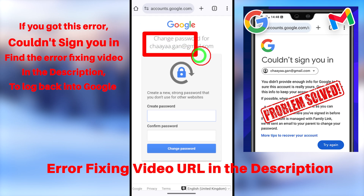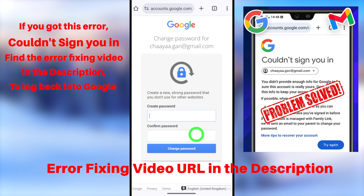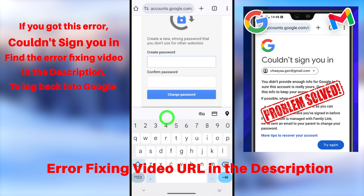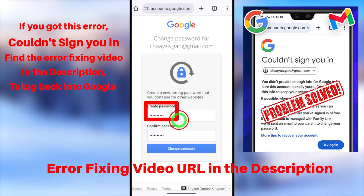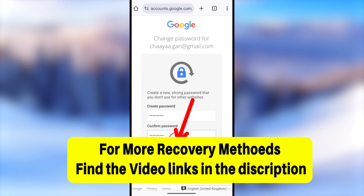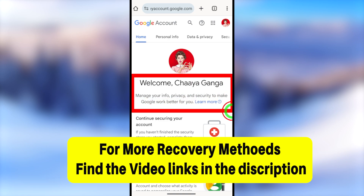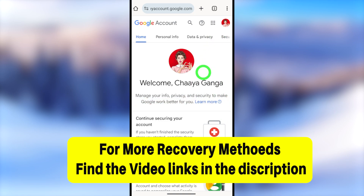Using this new password, you can easily log back into your Google or Gmail account without needing any old password. If after following all three methods you still can't log back in, check out the latest recovery video linked on screen or in the playlist in the description, as Google regularly updates their recovery process. See you in the latest Gmail account recovery video.